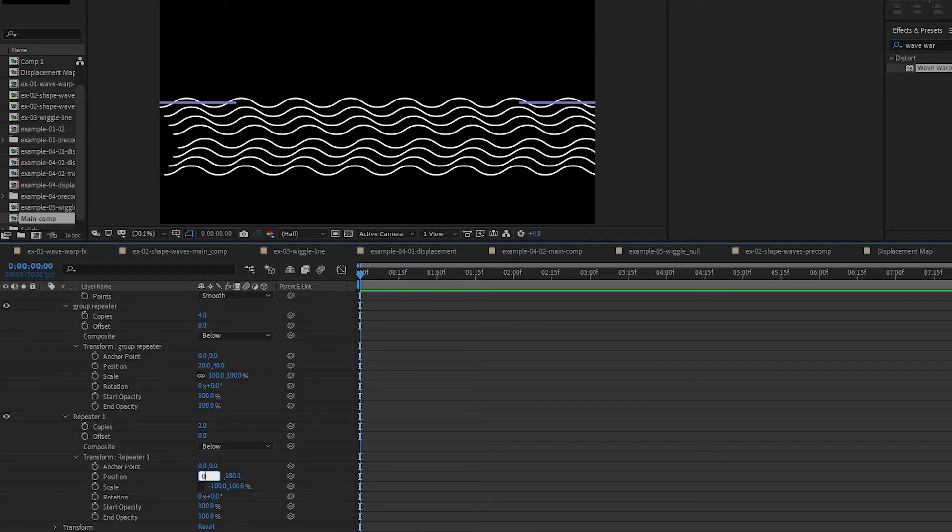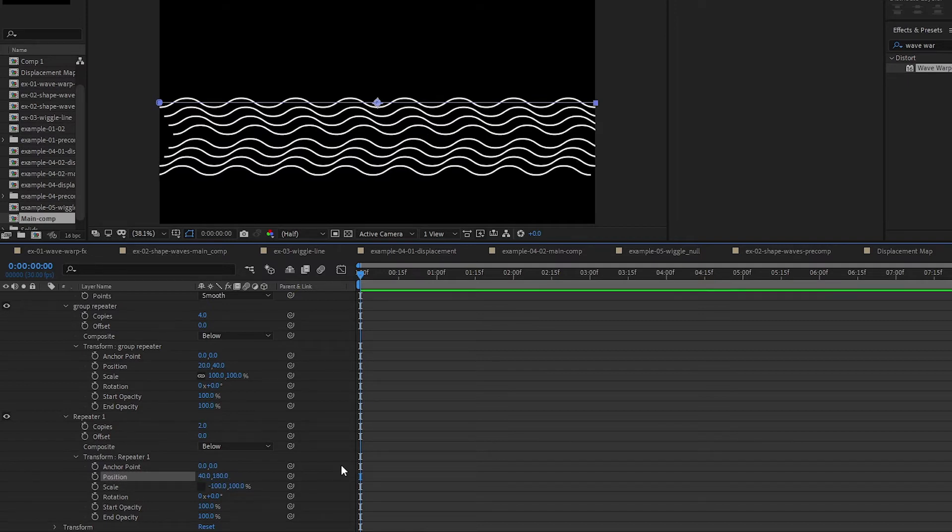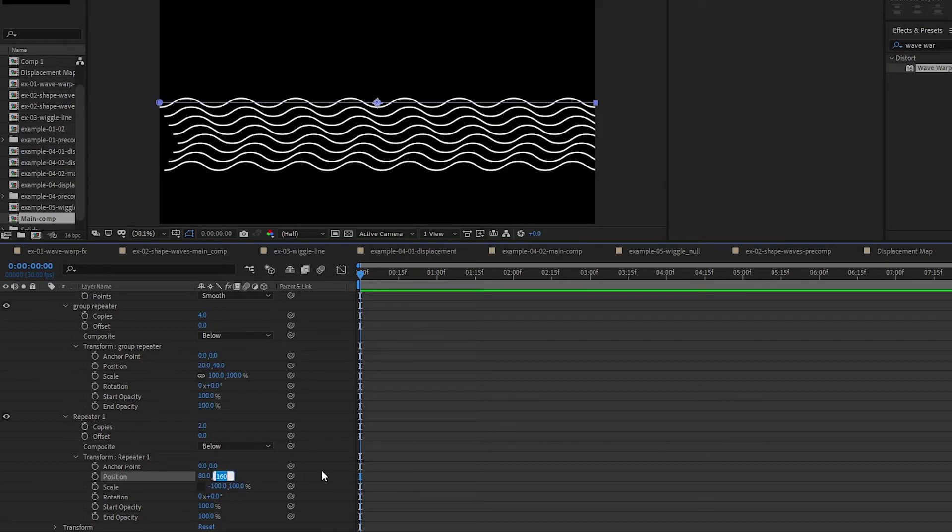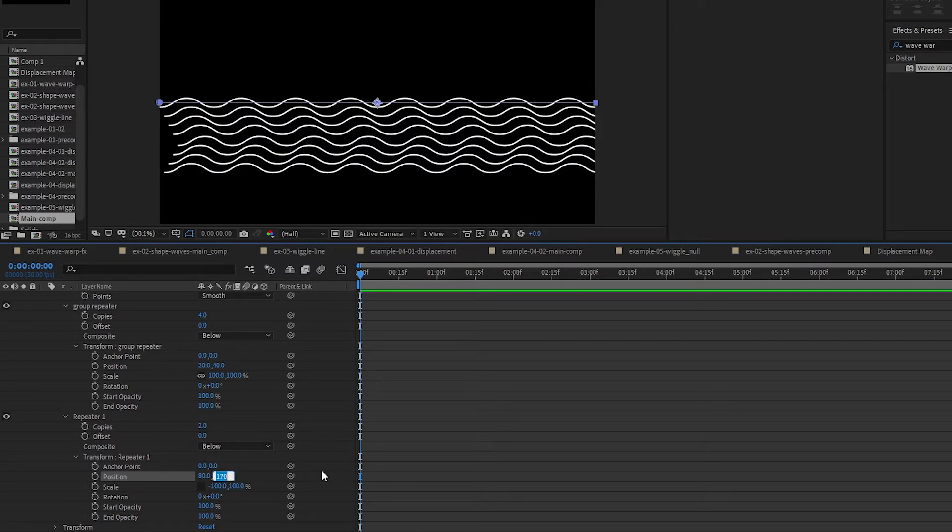40 will be this much, 80 I think fits better. So 160, 170. I think I'm going for 170 here. So all these values, go ahead and play with them to the look that you prefer that you like.